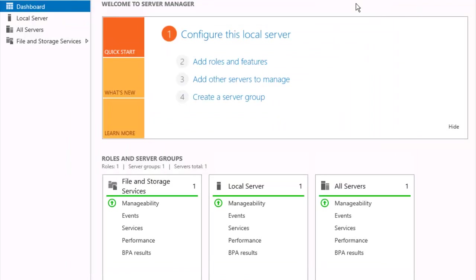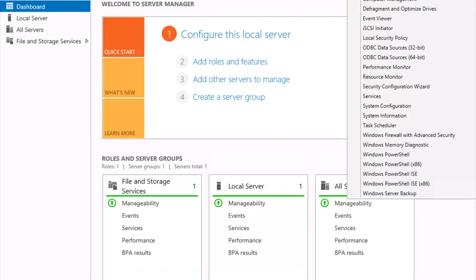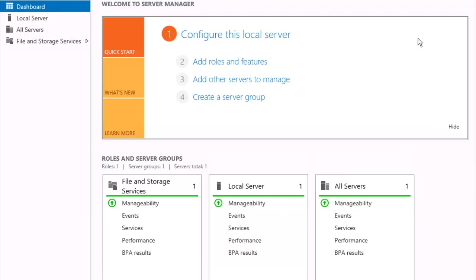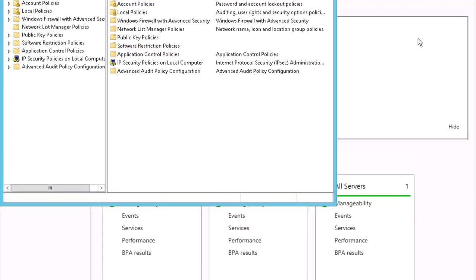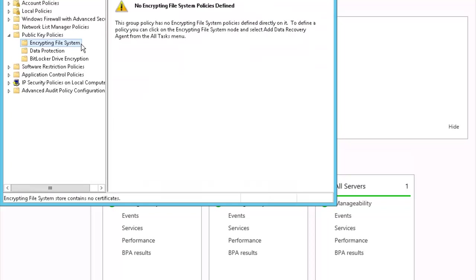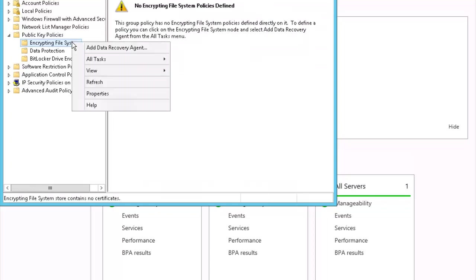Let's go back to server manager. We're going to go to tools, local disk security policy. Let's expand public keys policies. Then select encrypting file system. Right-click on encrypting file system and select add data recovery agent.